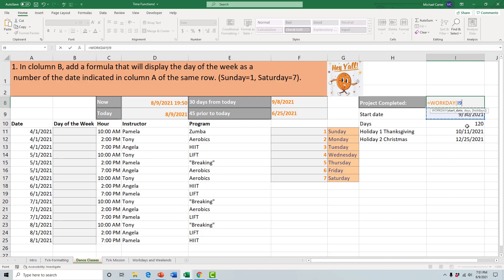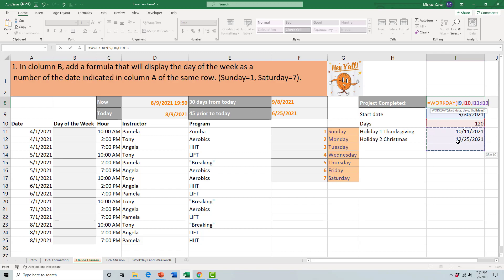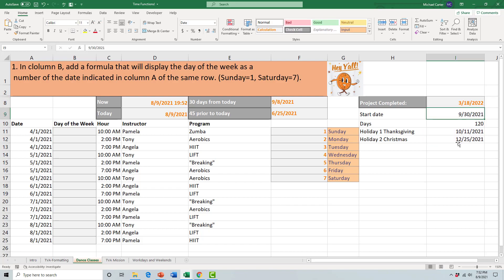To do that, we type in the equal WORKDAY function. It needs three things: it needs the start day, which we have here; it needs about how many days the job would take, so we'll separate that with a comma and then days; and then any holidays in between where people aren't working, so we don't count those days and we just skip them. For the next part we'll do a comma and then highlight this range here. There's two holidays: Thanksgiving and Christmas. Then we will close the function with that parentheses, press Enter, and the job should be complete on March 18, 2022.